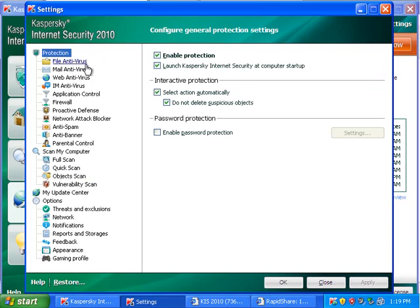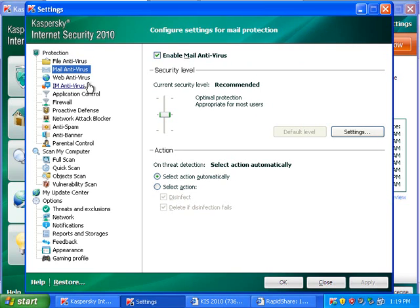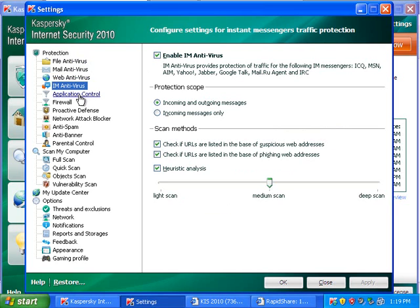So, I'm going to start at the top, I guess. File antivirus, this scans files on the computer. Mail antivirus, this scans mail. Web, that scans websites before you even download anything. That scans, yeah, pretty much.